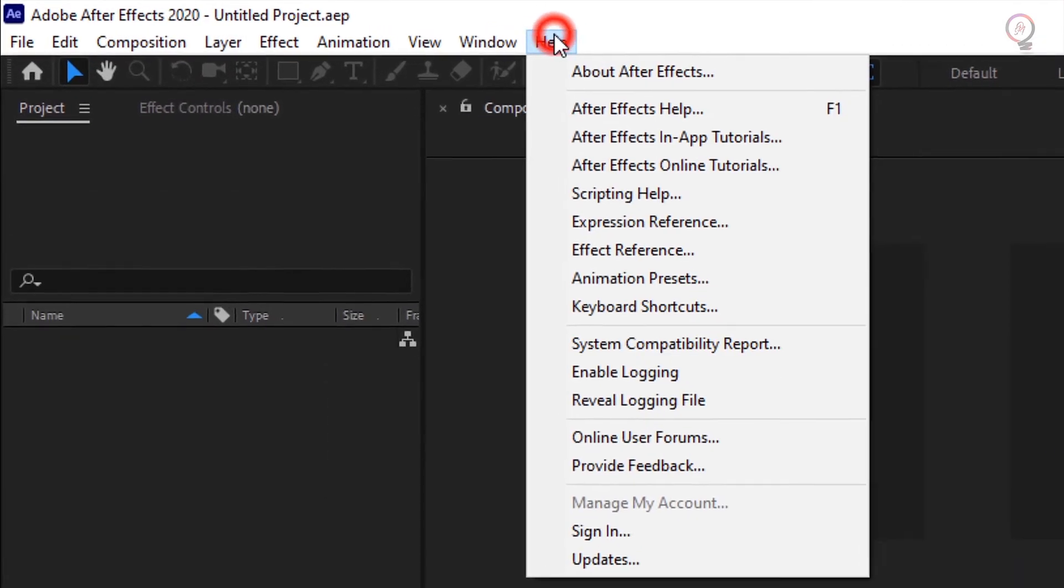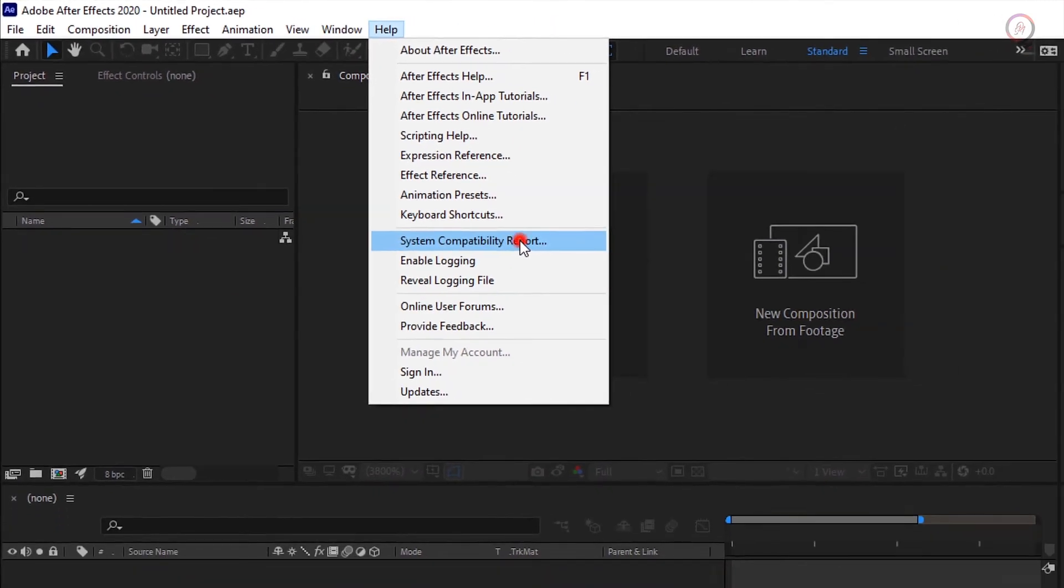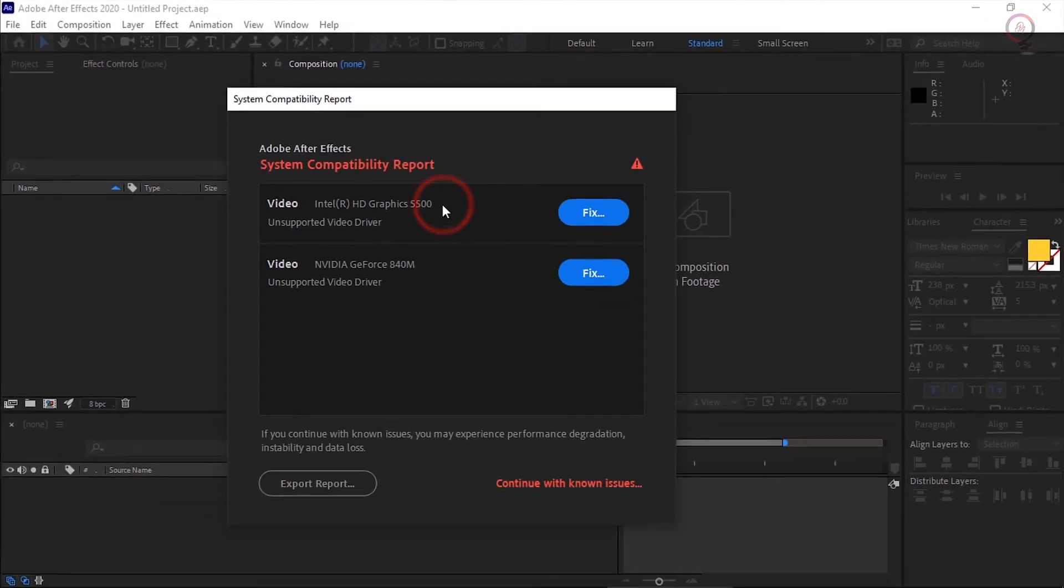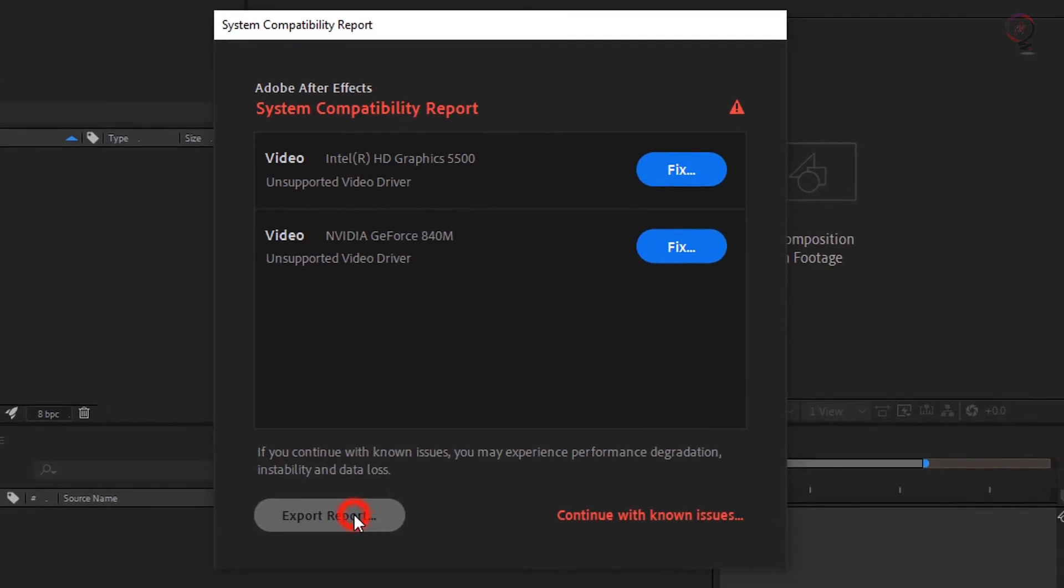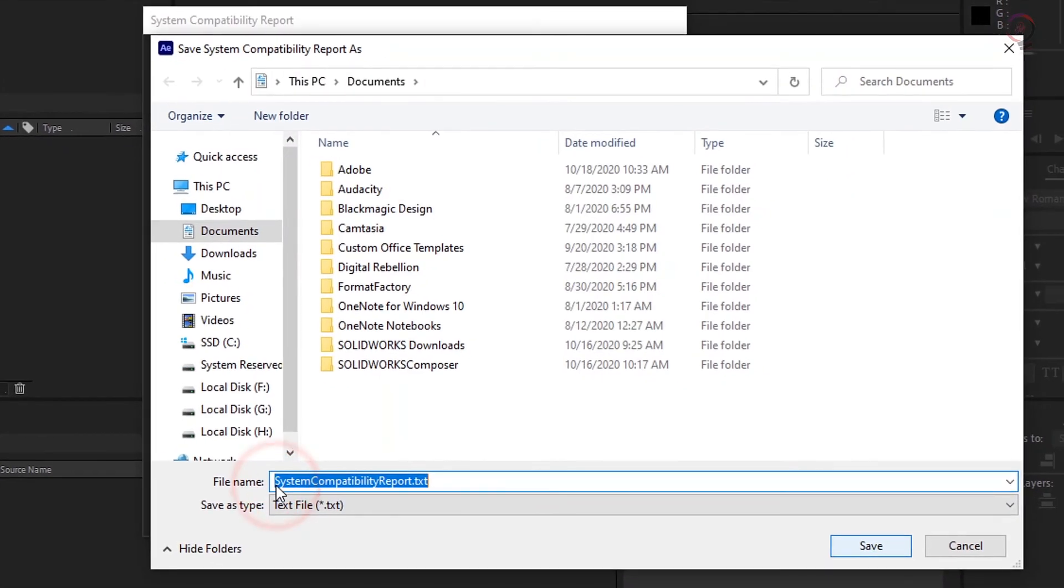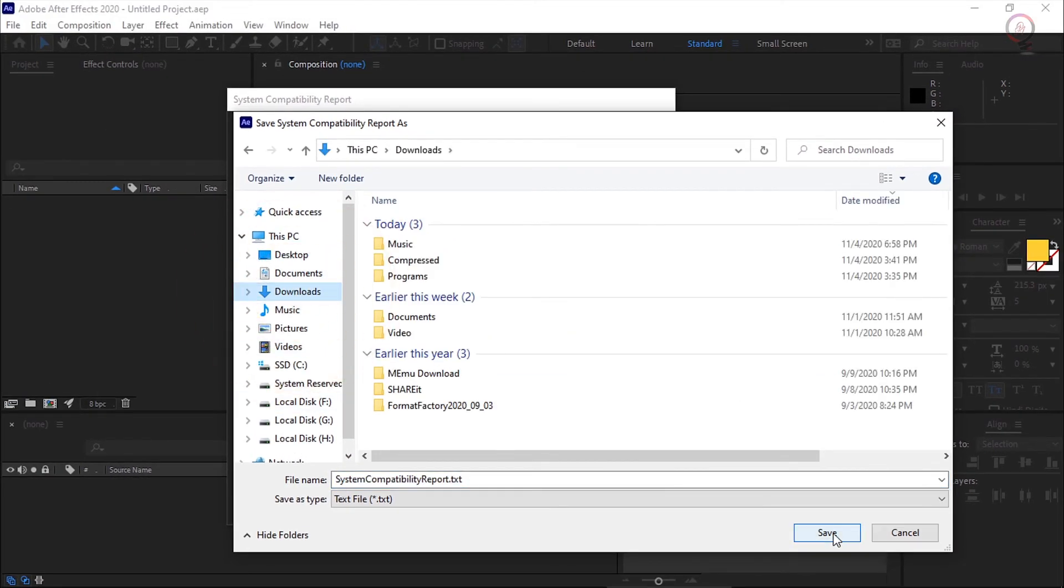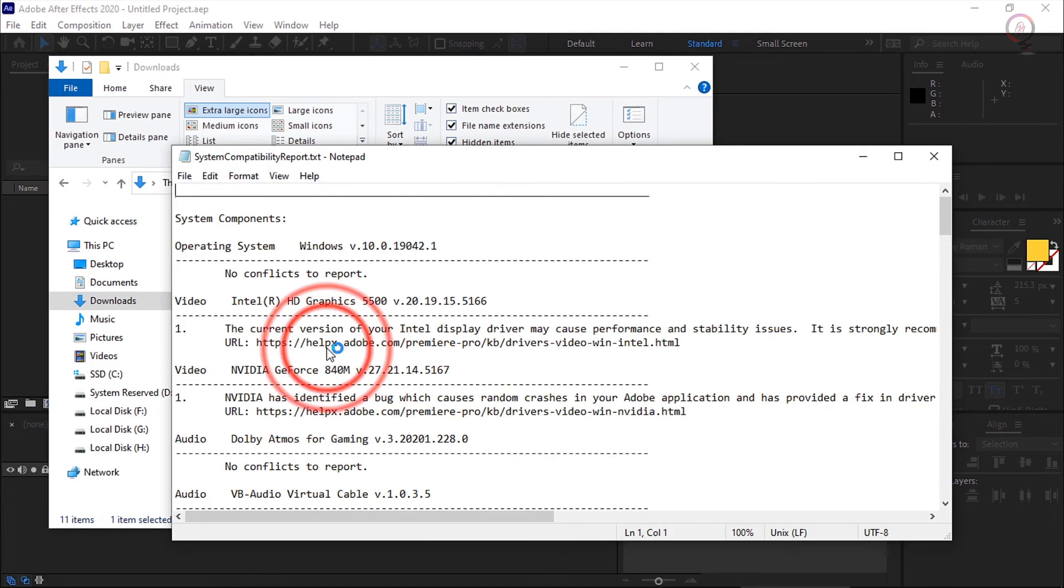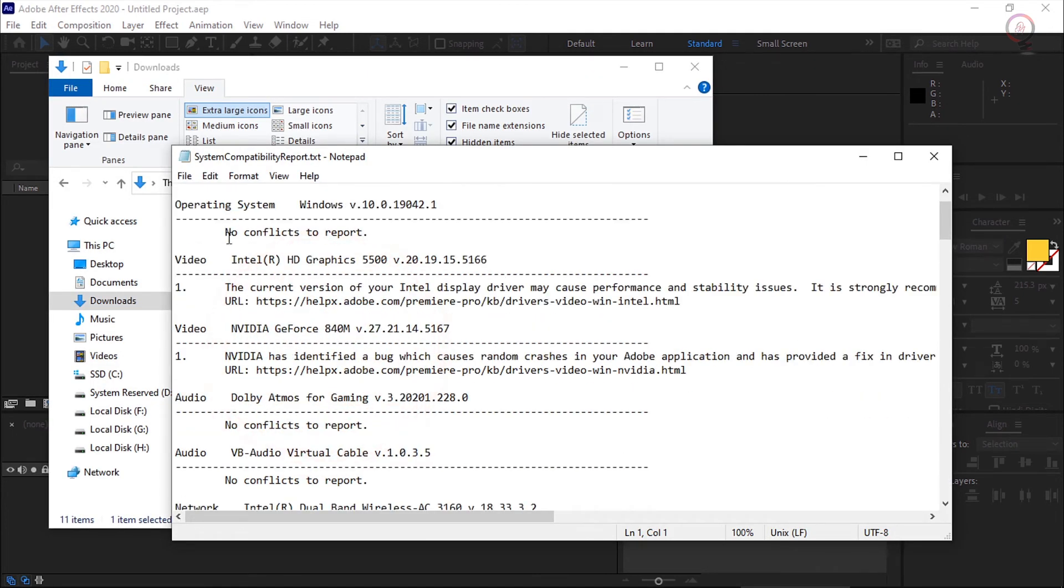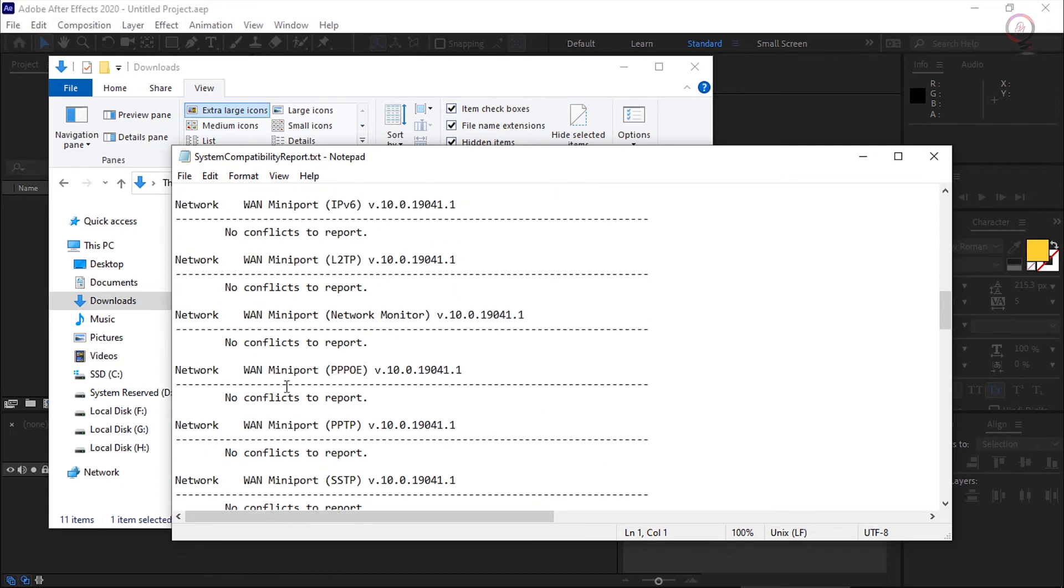In After Effects, choose Help, System Compatibility Report. Click Export Report and choose a location to save the report. It will save a .txt file with the information about the GPU and their driver version along with some additional information.